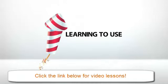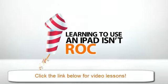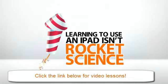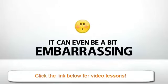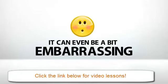No, learning to use an iPad isn't rocket science. But it's not always the easiest thing to grasp either. It can even be a bit embarrassing.